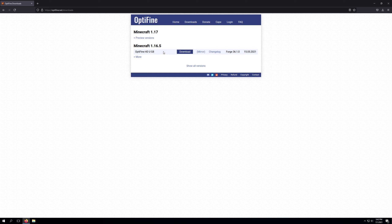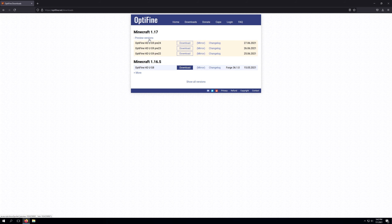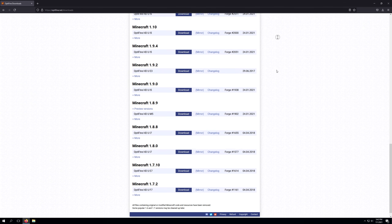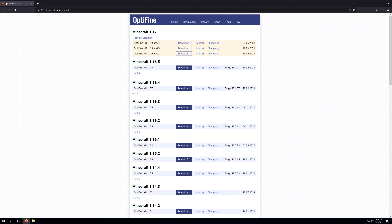Currently Optifine has yet to release a stable build for 1.17. However, they have released a few preview versions. If we expand that, you'll see Optifine HD U G9 Pre24 and we have the option for a download. If you want to download a different version such as 1.16.5 or show all versions, you can go through all the Minecraft versions and download the version of Optifine you want. As of making this video, there is no 1.17 stable build out, so we will be downloading that pre-release version.